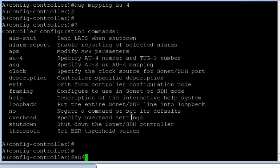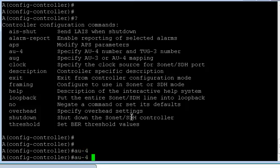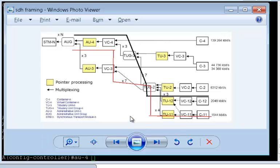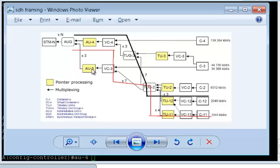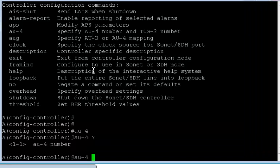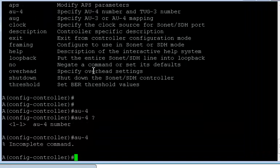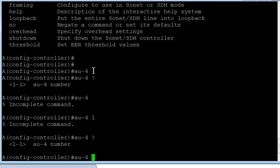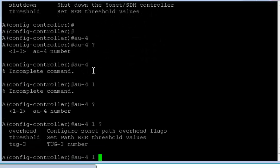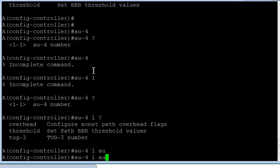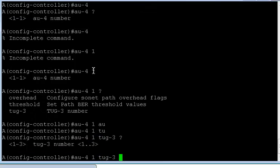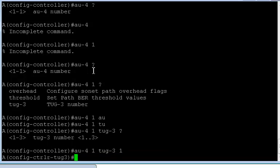So I'm going to configure an AU4. And since there is only one AU4, as you can see in the picture here, only single AU4 as compared to 3 AU3 which you had. Okay. Now for the first AU4, I need to configure the TUG value here itself. For TUG3, and since for TUG3 I can have up to 3 TUGs.